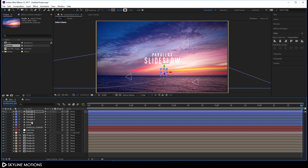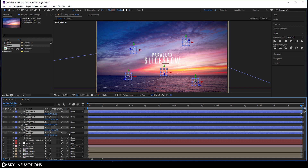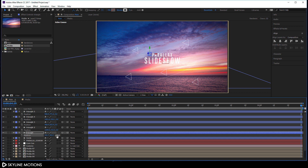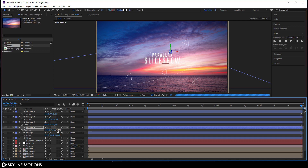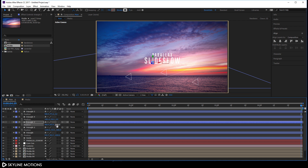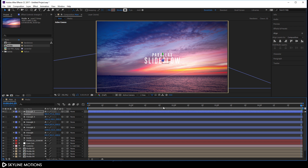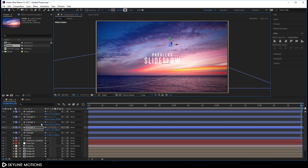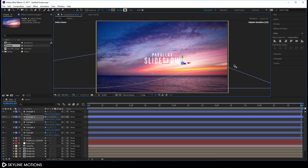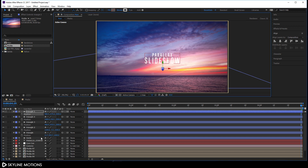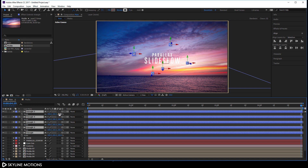Turn on the 3D button for all triangle layers. Select all triangle layers, hit P to open Position, and create depth in Z space — set 1000 for the first, 1500 for the second, 2000 for the third, 2500 for the fourth, and 3000 for the fifth. Then select each triangle and drag it to different positions across the frame.